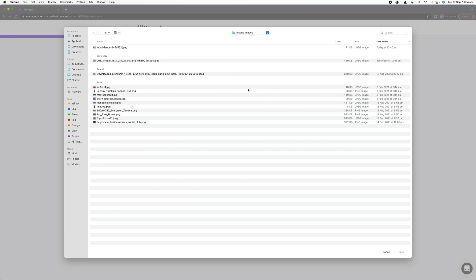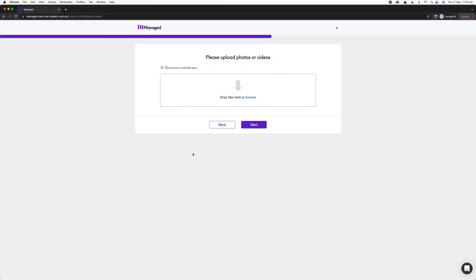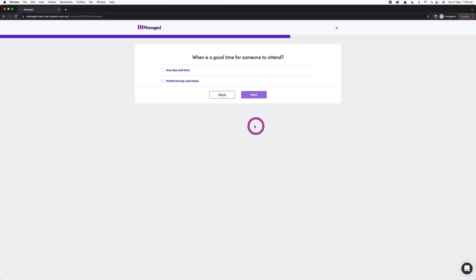If you're doing it later on, you can upload a picture that you've already taken or that somebody has sent you as an example. You can upload as many as you like, but one is required, and then I can click Next to proceed to my access times.